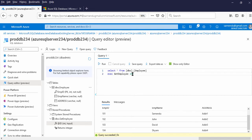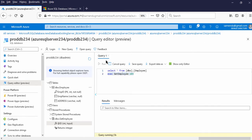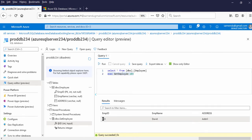I am passing 103, so this will return Employee ID, name, and address for row 103. Let me execute this — Run. This returns 103, David, and Address Three.